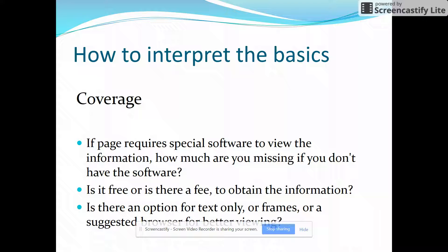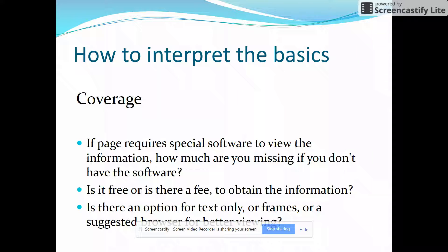I don't want you to do that. If you are a scholar working on your doctorate, that's a different subject, but in high school I don't want you paying for information. Is there an option when looking at the web page — can you go for text only or frames? Or is there a suggested browser for better viewing?